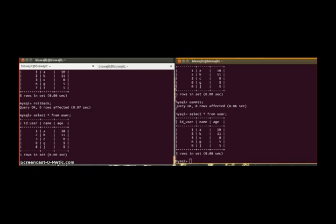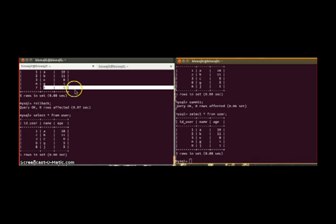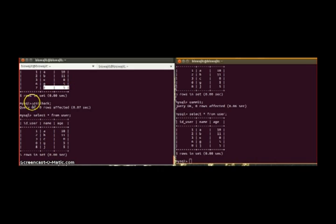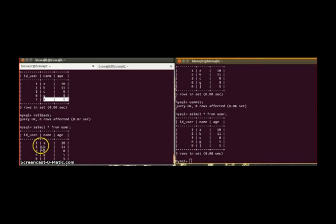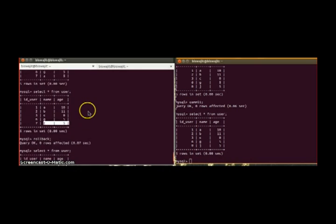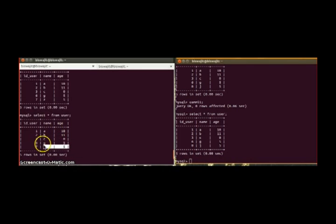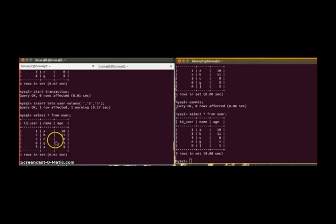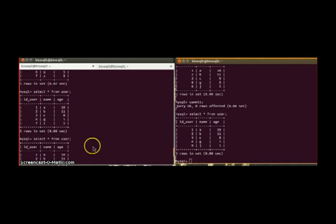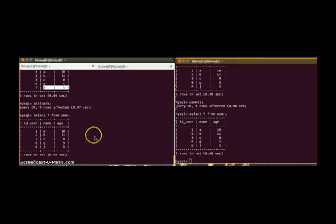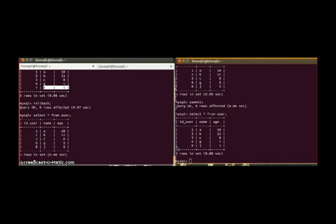So now if we roll back this transaction and try to select, we can see this entry, this Z, is not here because we had rolled back. So it rolled back to the previous stage before this entry, that means this one. But since this has been committed, this value J is permanently reflected here. This is basically the isolation property.